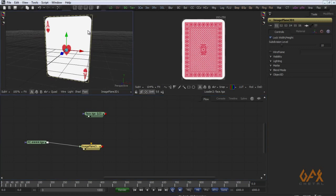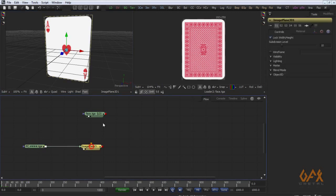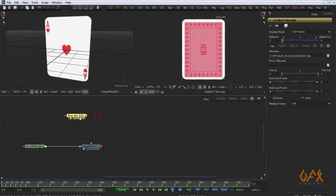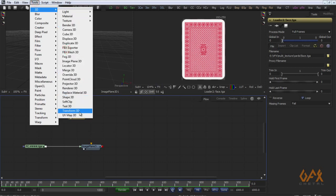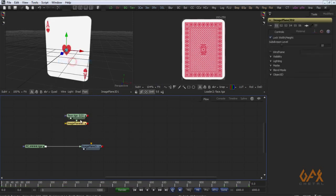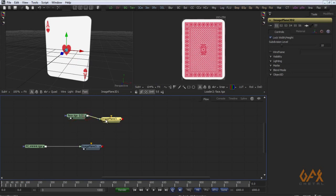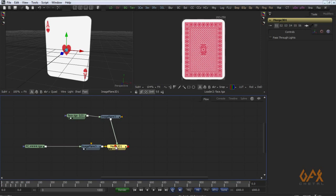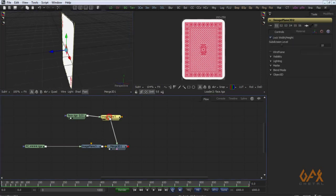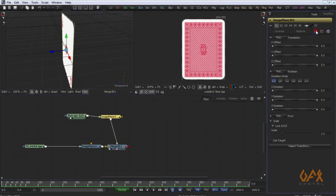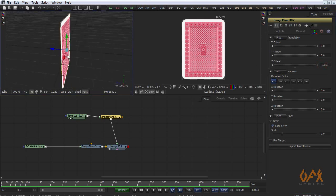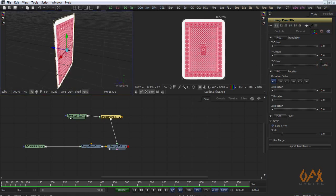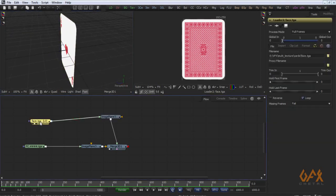Here I apply one more image plane and apply this face on this. Now I merge these two things and I just move my card a little bit.